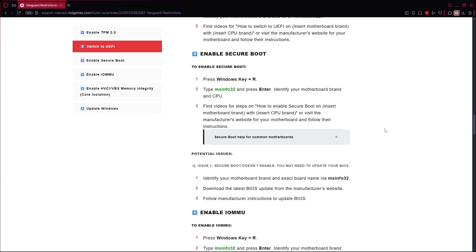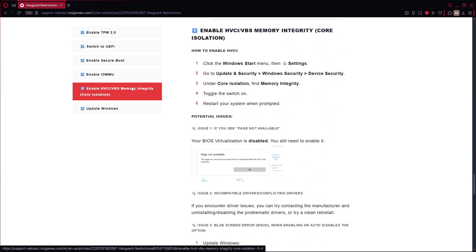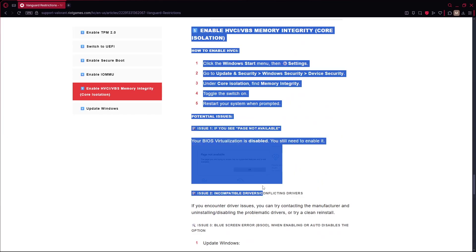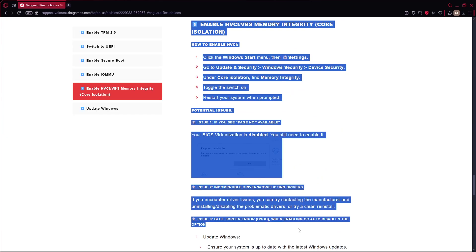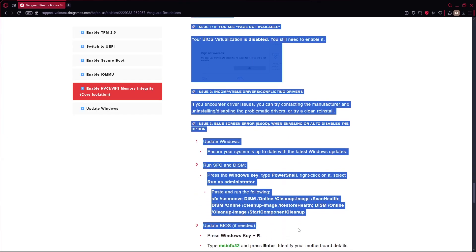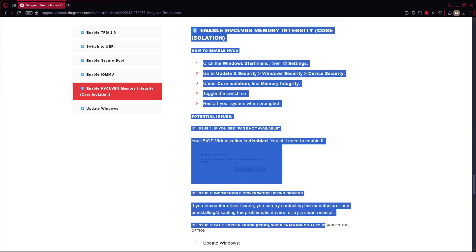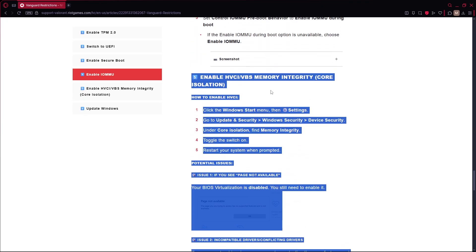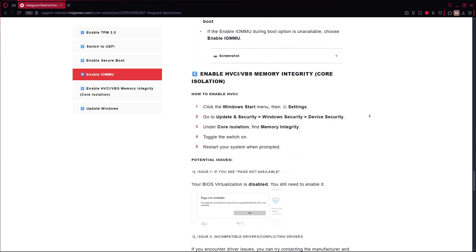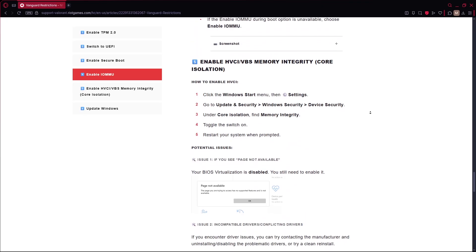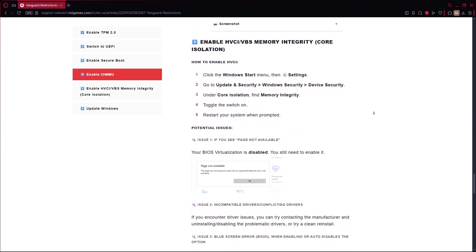Next enable core isolation, which is found in the memory integrity in Windows settings. Go to Windows security, then device security, then core isolation details, and turn on memory integrity. This is part of the HVCI requirement.